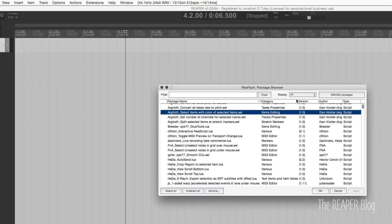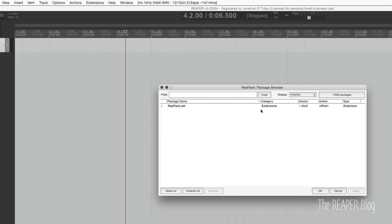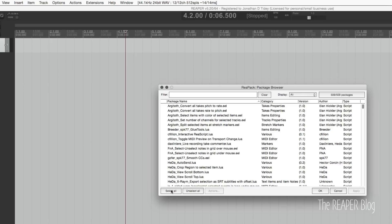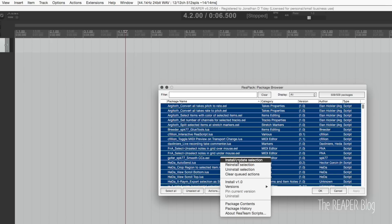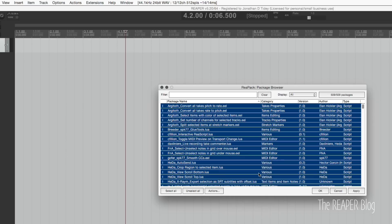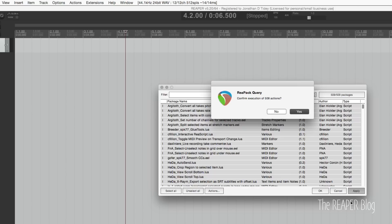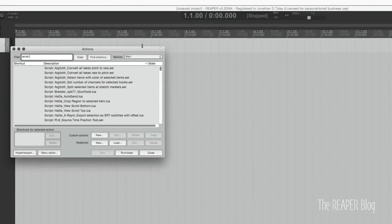So right now there's nothing installed. We can look here at what is installed — it's just the extension. Select all, right-click, Install or Update. That puts on this little capital I, meaning it's going to install. We click Apply and it's going to install these 508 actions. It's just going to take a few moments. Once you install Repack and get all those files downloaded, you have over 500 new scripts added to Reaper.